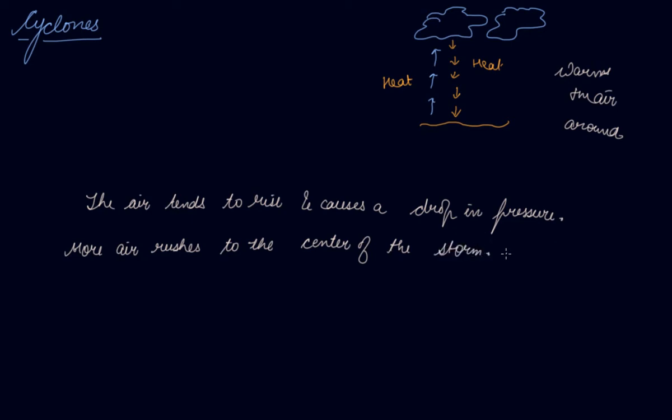Now this cycle is repeated. The chain of events ends up with the formation of a very low pressure system with very high speed winds revolving around it.